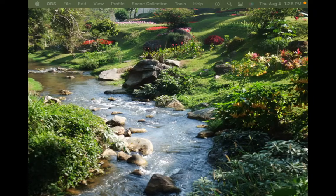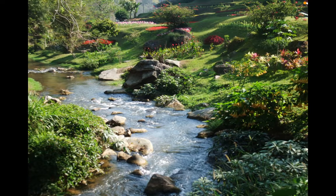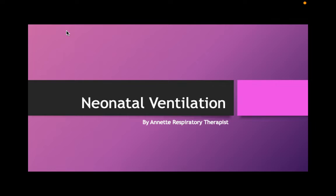For today, we're going to do a little bit of hands-on and a little bit of slides as we talk about neonatal ventilation. Some of you are from NICU? Some of you from ICU? Some of you from somewhere else?